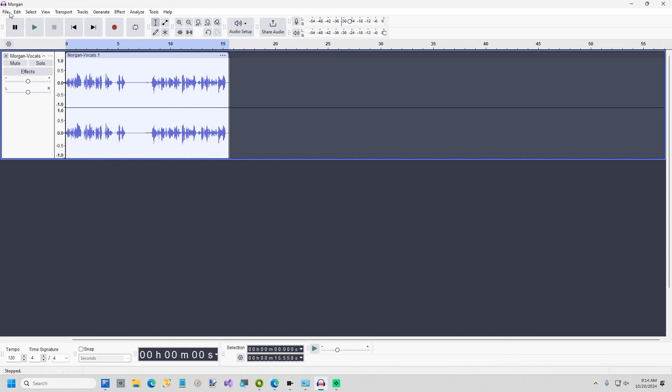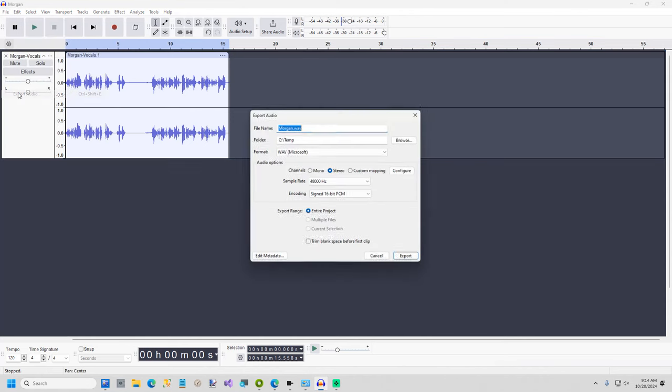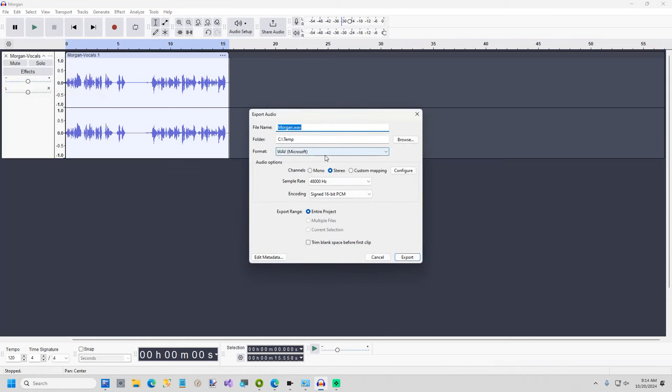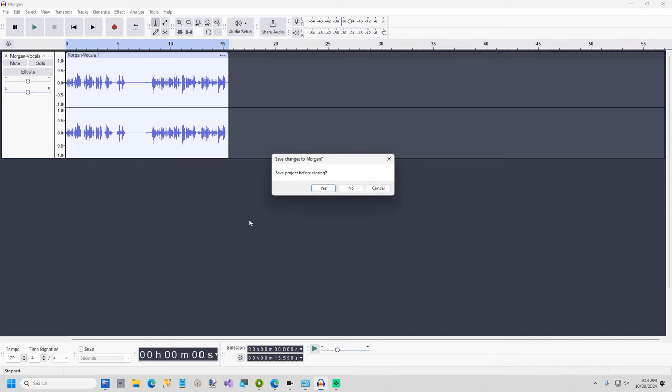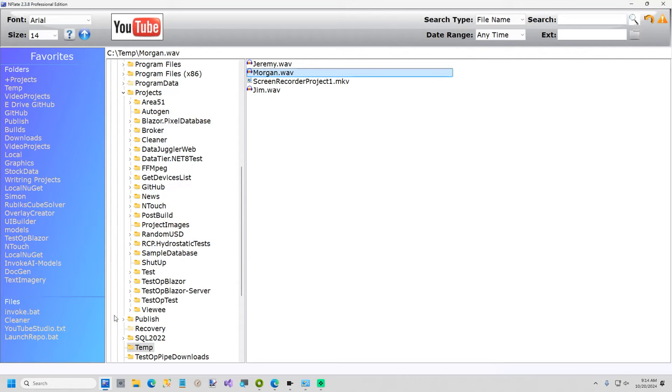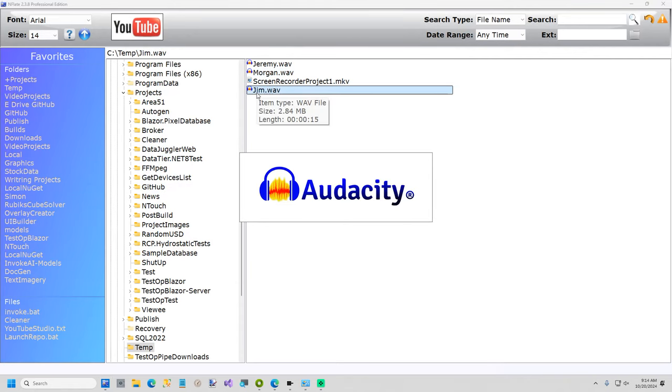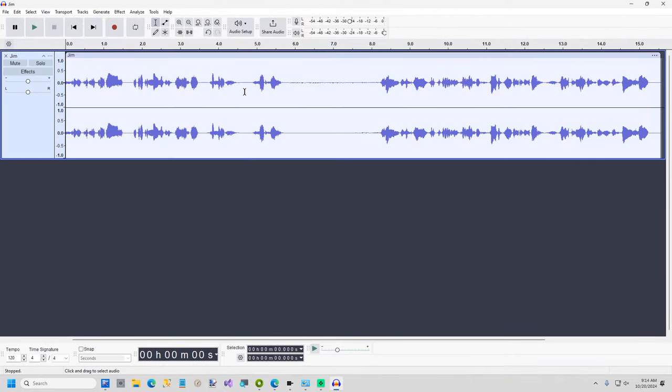Okay now I'm going to export this. And I'll just call this Jim because I can't spell his last name. Okay now I'm going to reopen that and I'll show you why because sometimes the beginning gets cropped off kind of weird. Okay it wasn't too bad. I just wanted to see. Okay there's a little bit of a gap there.